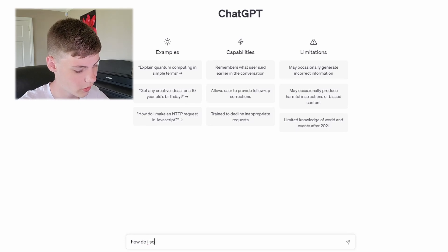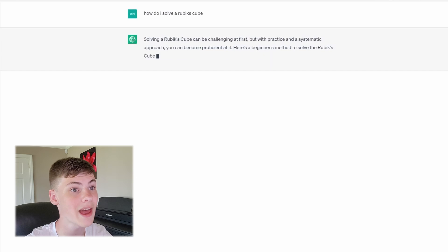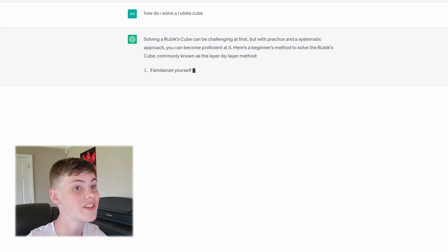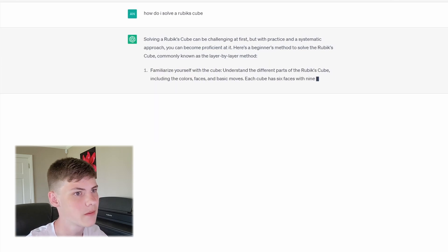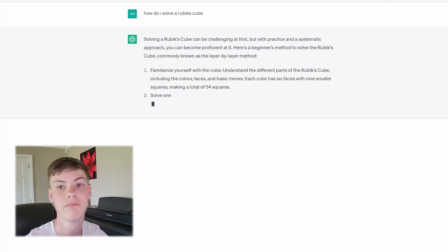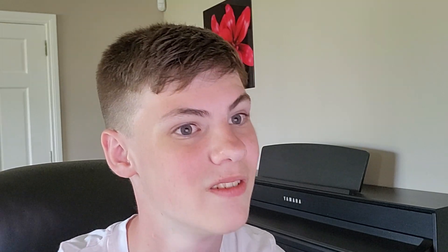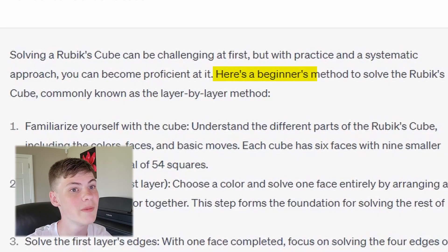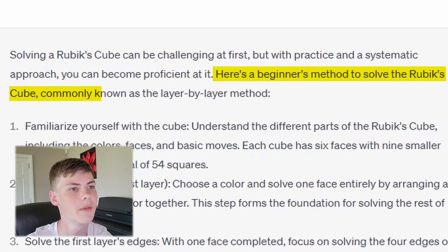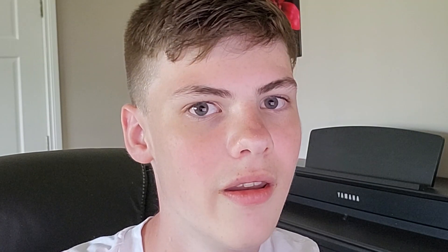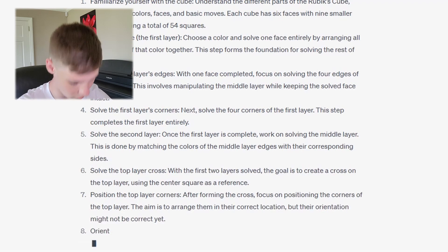How do I solve a Rubik's Cube? Solving a Rubik's Cube can be challenging at first, but with practice and a systematic approach, you can become proficient at it. Proficient? It knows what it's talking about. Here's the beginner's method to solve the Rubik's Cube, commonly known as the layer-by-layer method. No one calls it that. ChatGPT, come on. Oh God, it's giving me a Bible.